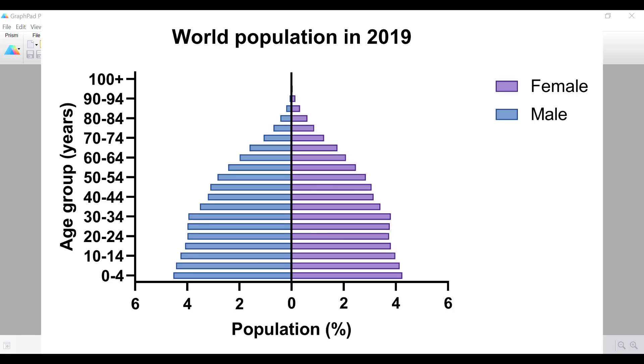In this tutorial I will use the 2019 world population data from the United Nations database. So let's go into Prism and begin the tutorial.